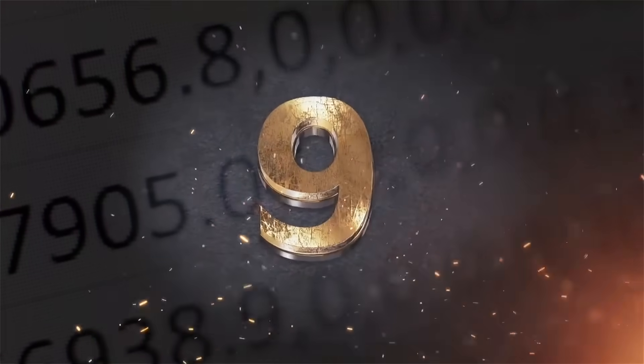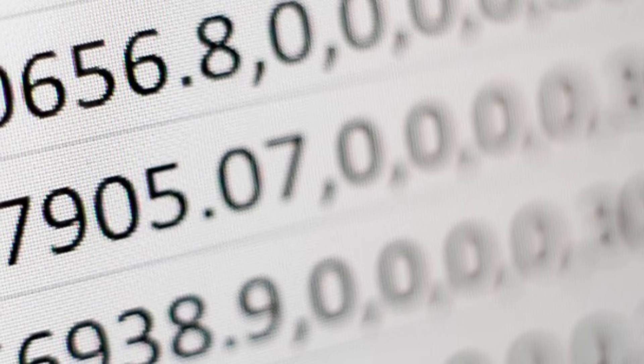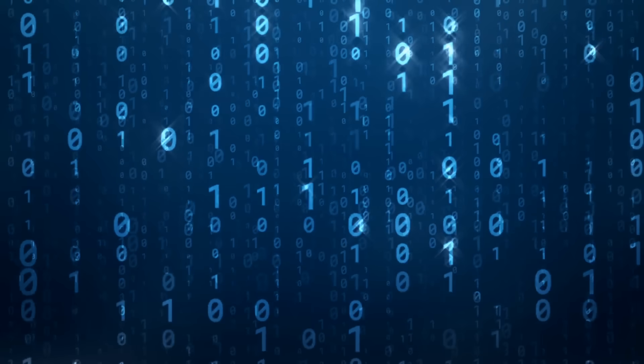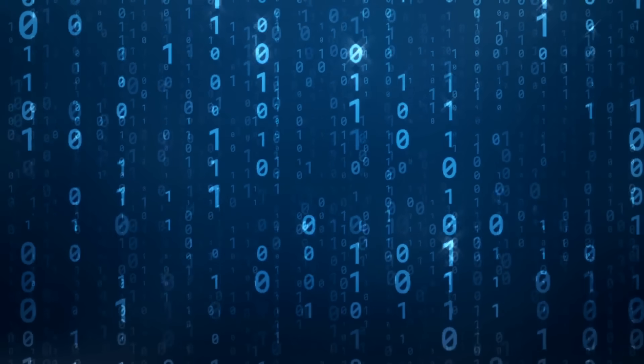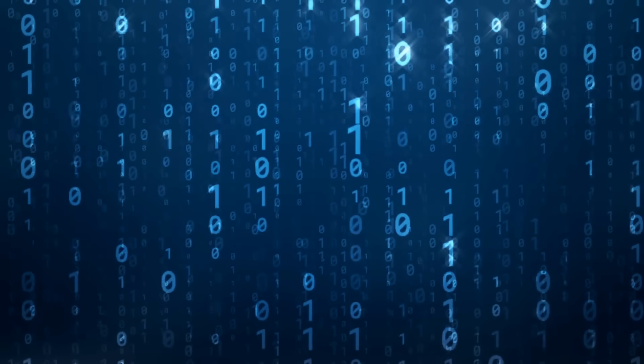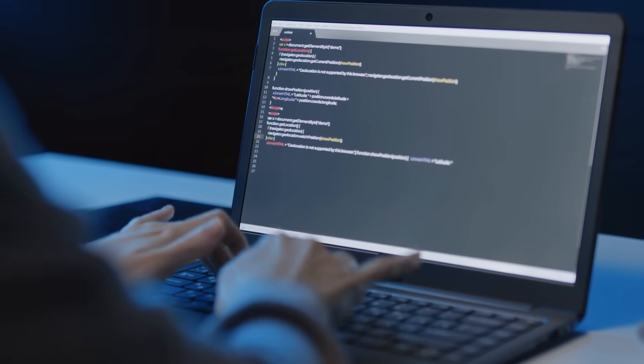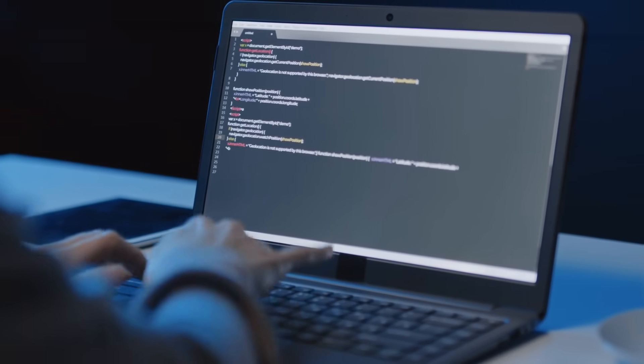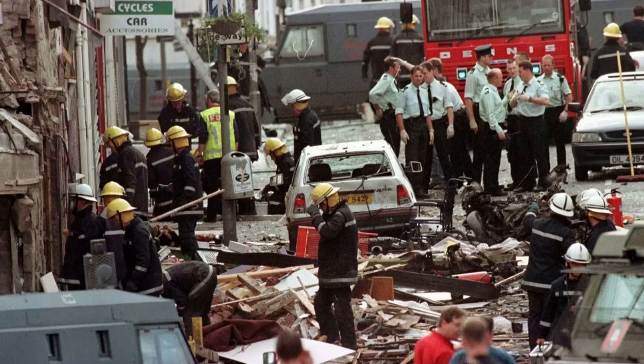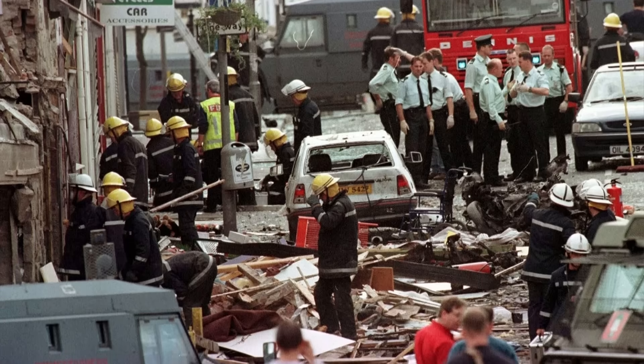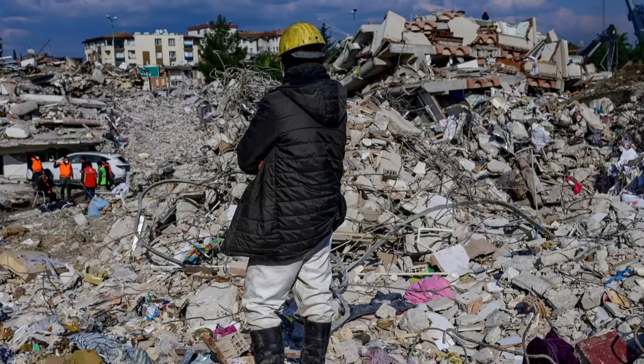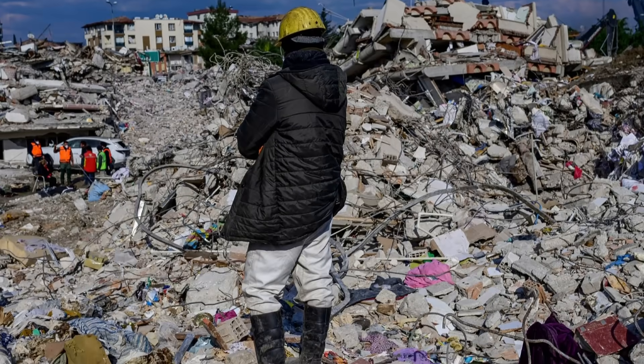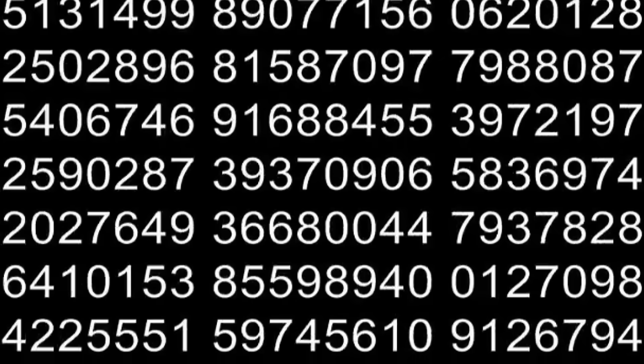There's a group of scientists who've been running a weird experiment for years. They set up machines all over the world called random number generators, basically devices that spit out completely random strings of numbers. But during major world events like terror attacks or big natural disasters, they've found that patterns tend to show up in the number generators. They start acting less random.